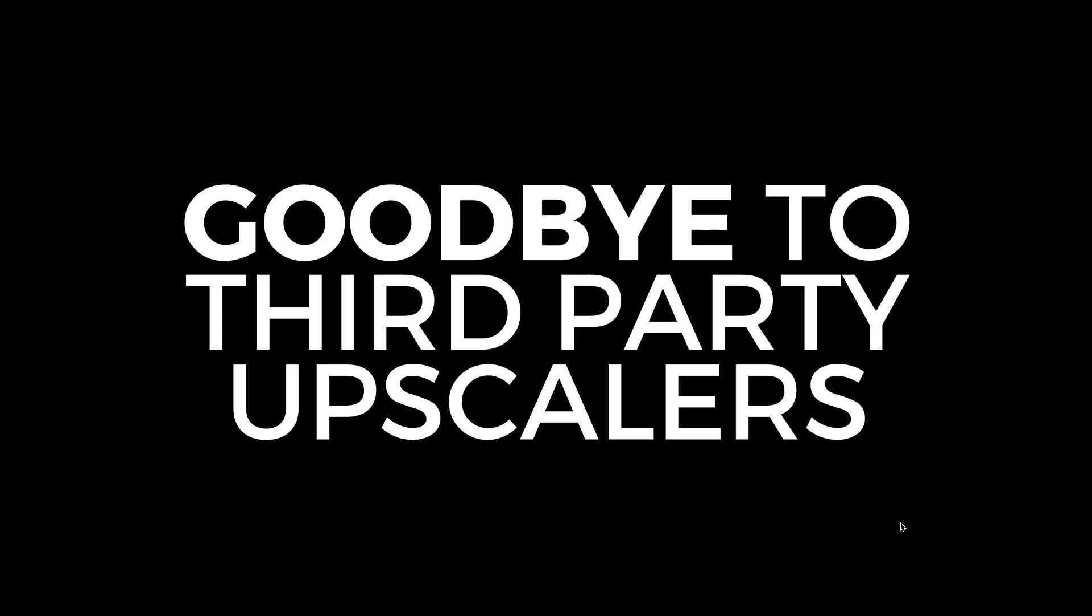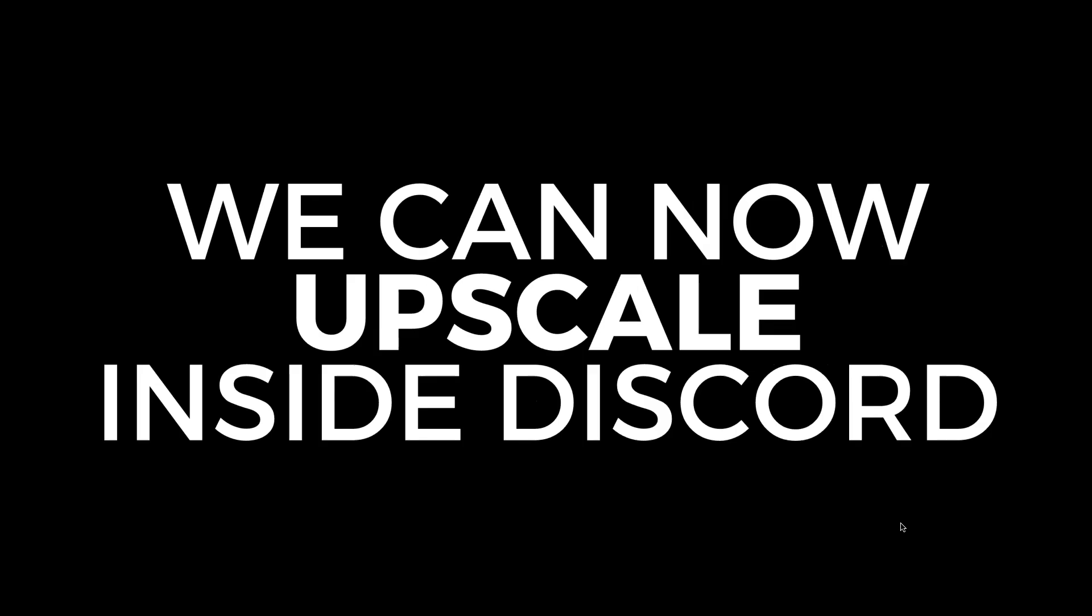Some huge, huge news has just come out of Midjourney, and we can now say goodbye to third-party upscalers because we can now upscale right inside Discord.